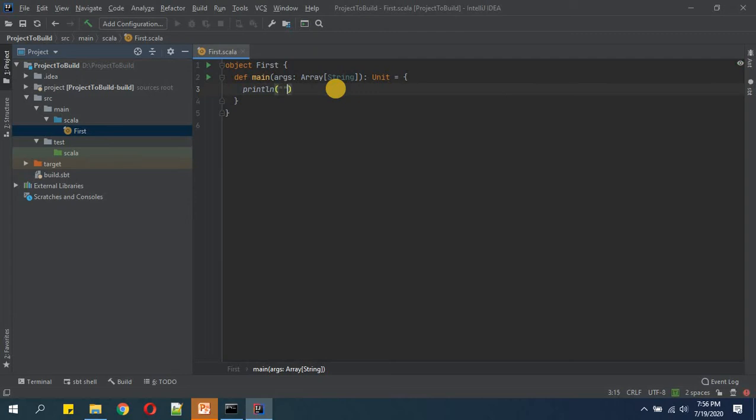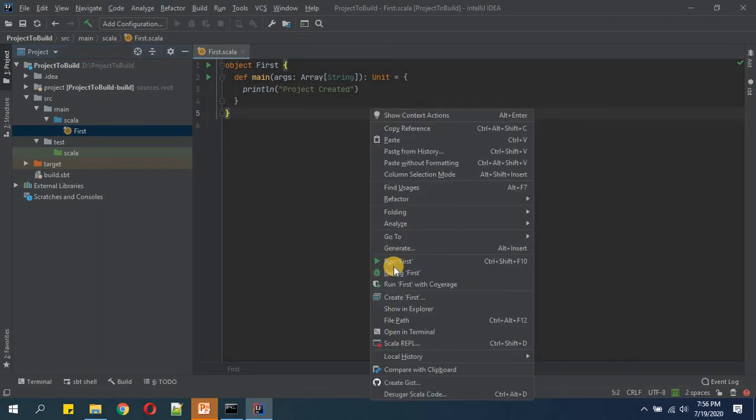Here I will simply keep one debug message as 'project created' and now we will run it.